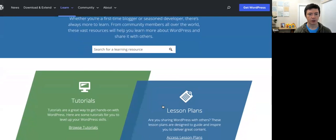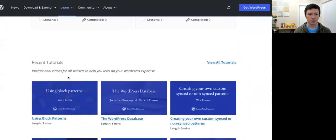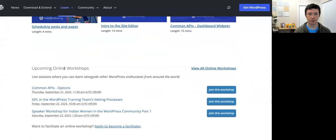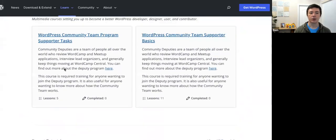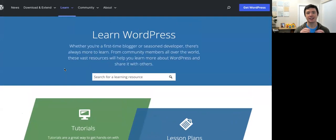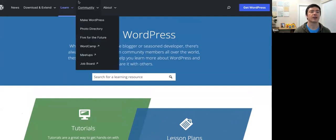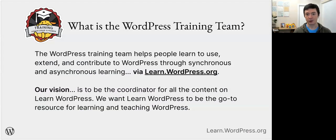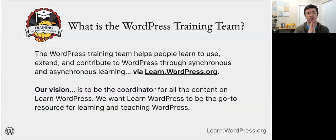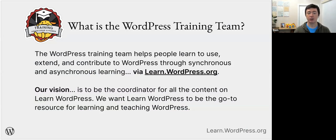On learn.wordpress.org we have tutorials, lesson plans, courses, and online workshops. Somebody creates and maintains this content — if there's a WordPress update, we have to update the content. That somebody is the WordPress training team, which is made up of volunteers who said they want to contribute to learn.wordpress.org and present high quality education material for other people in the world to use.